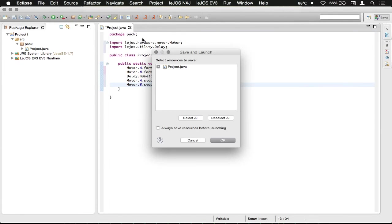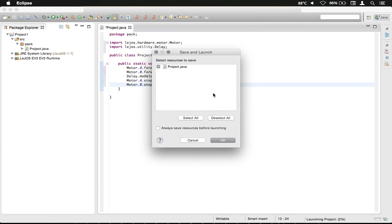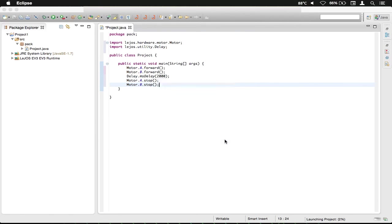It's going to ask you to save it if you didn't just save. It's control S on Windows and command S on Mac. And then we're going to click OK.